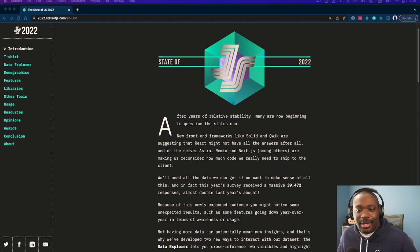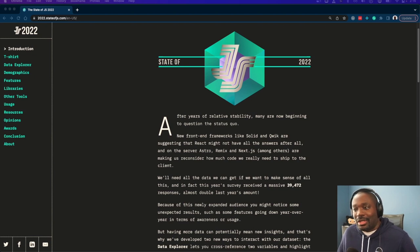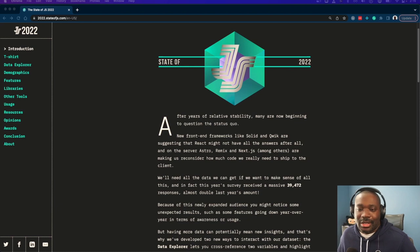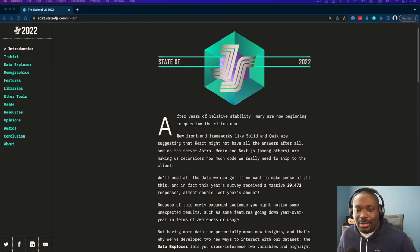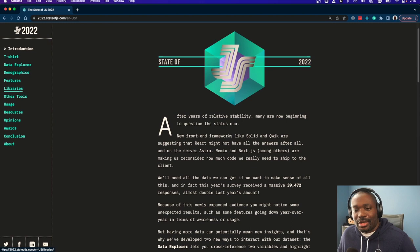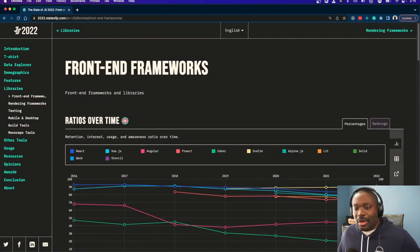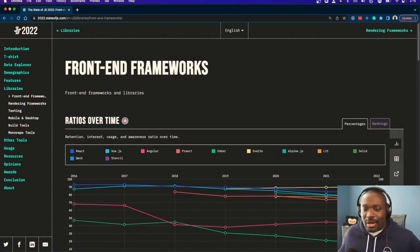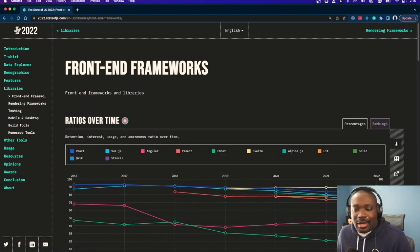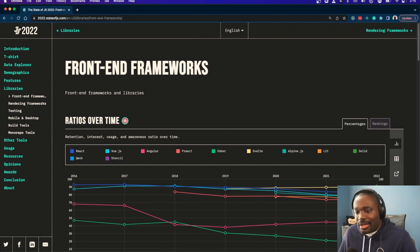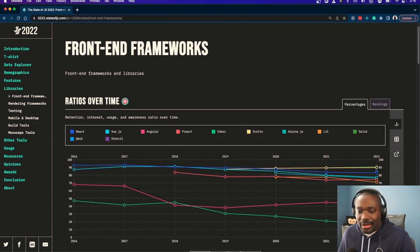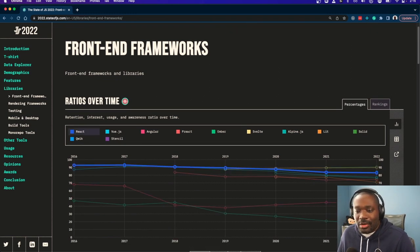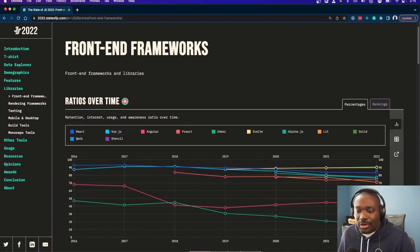As you can see, you've seen a lot of other videos talking about the State of JS, and I did want to look at some of the things here. So we'll dive right into the front-end frameworks part here, because that's kind of the space that I occupy these days. A lot of familiar faces here: React, Vue, Angular.